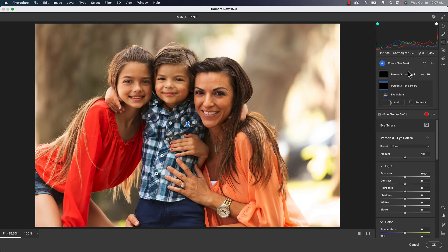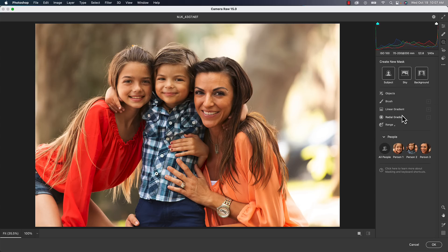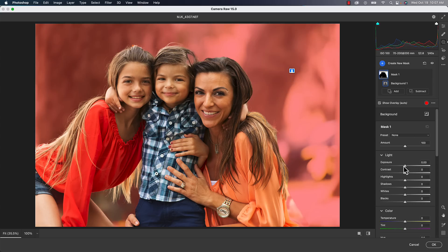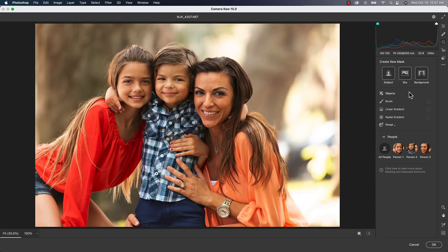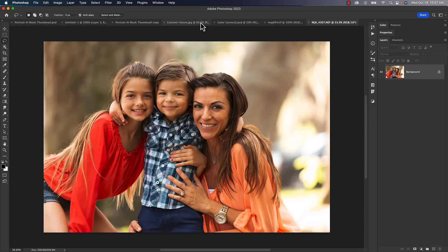Another new feature is Select Background, which automatically makes a selection of the background so you can brighten it, darken it, or do whatever you need to do with it. Essentially, background is just subject inverted — I've done the tests and they're exactly the same. So it's the same as selecting subject and inverting it; instead you just do it in one click with background.